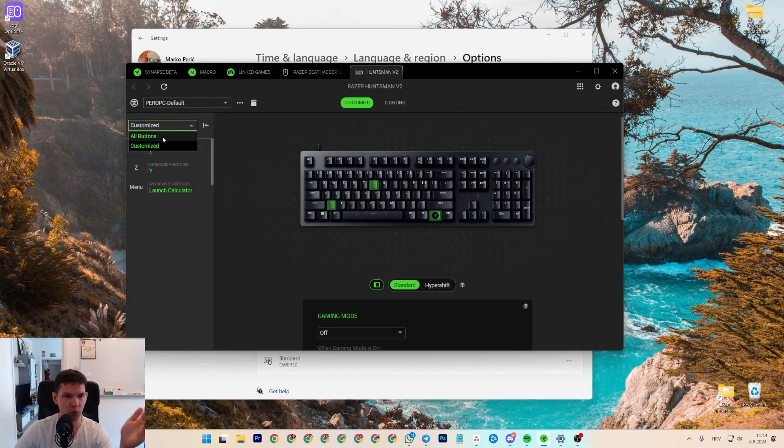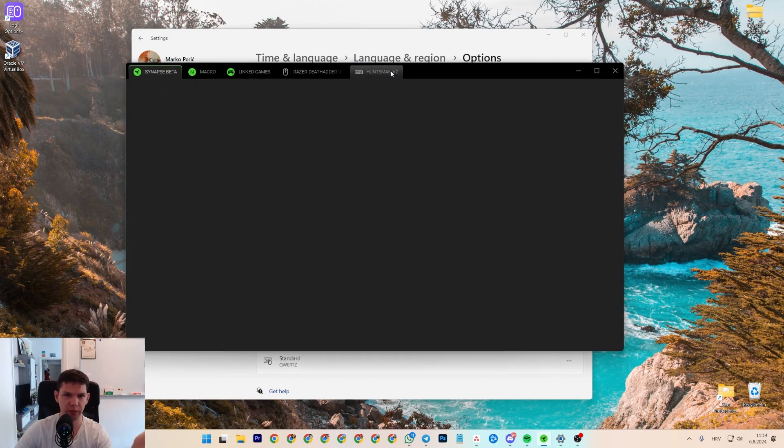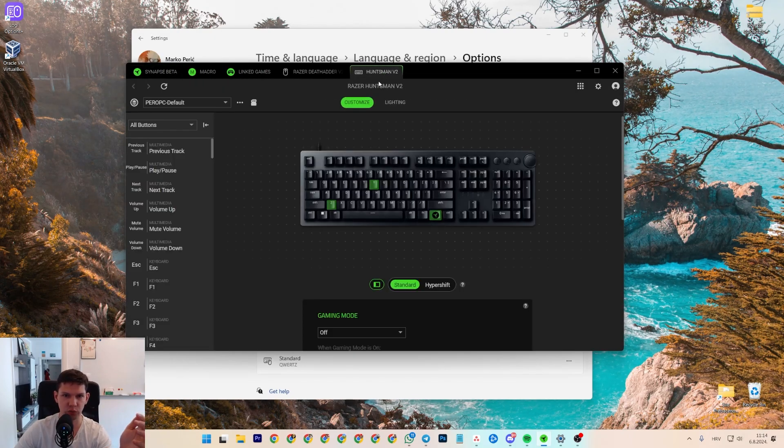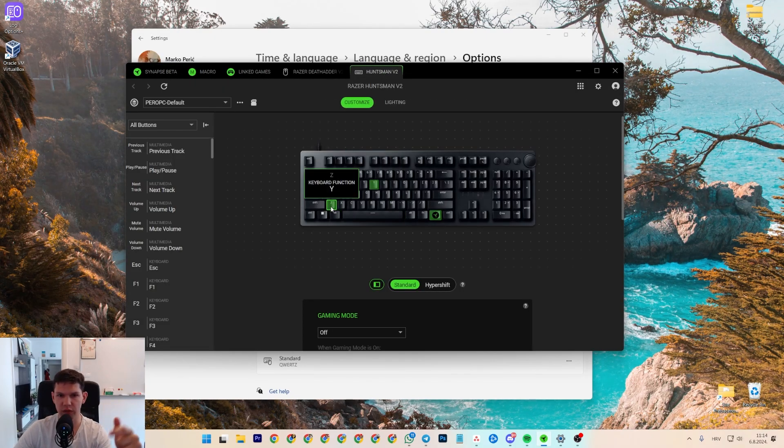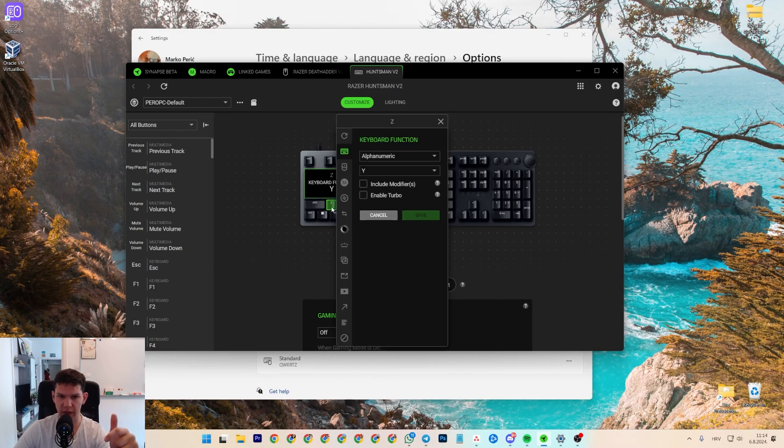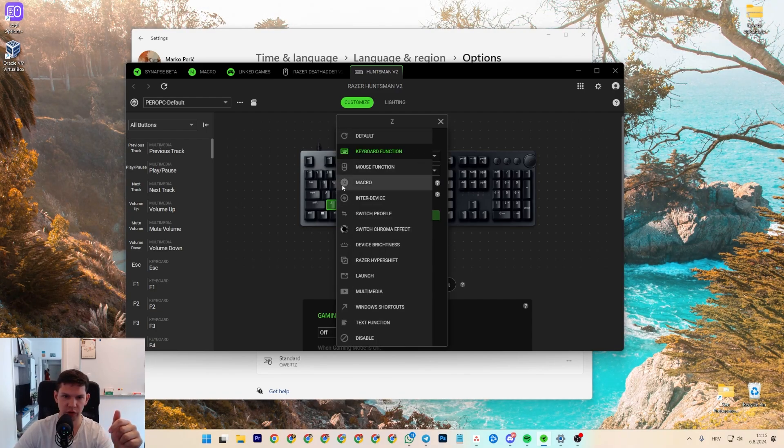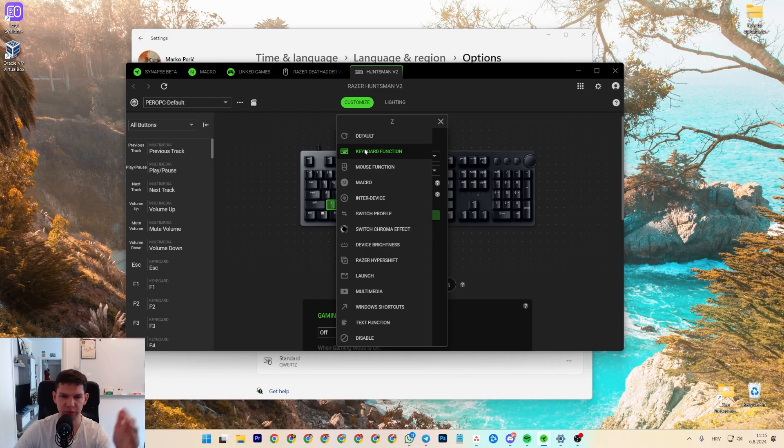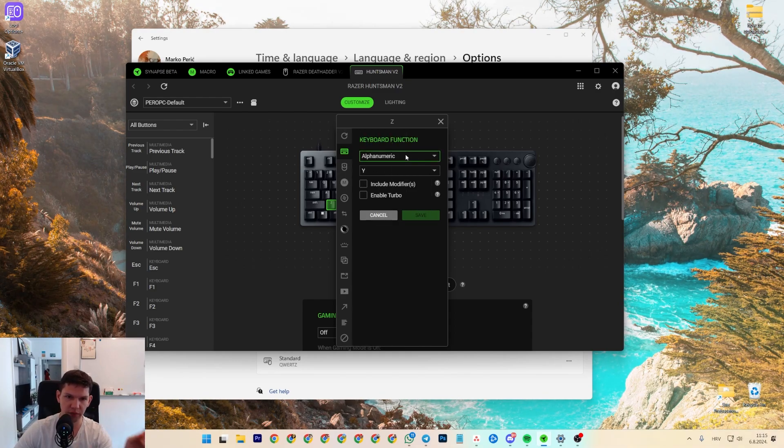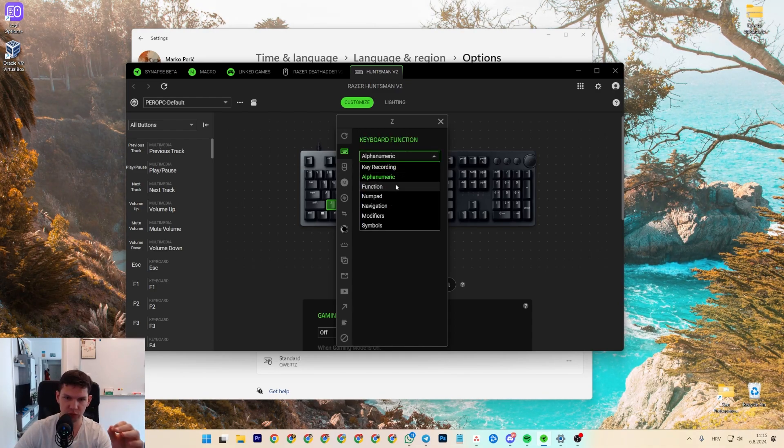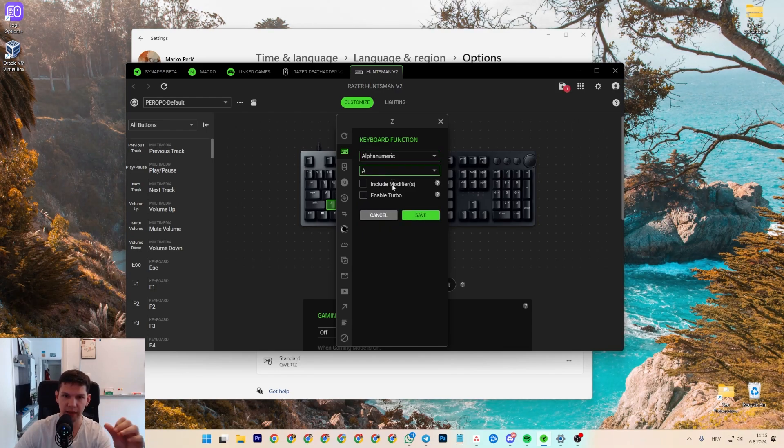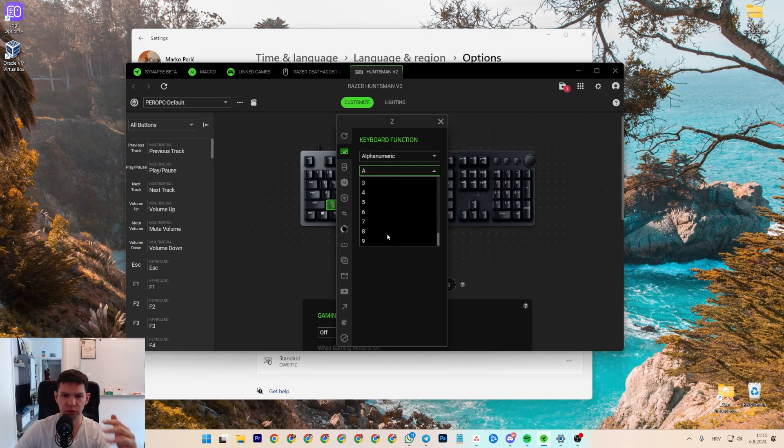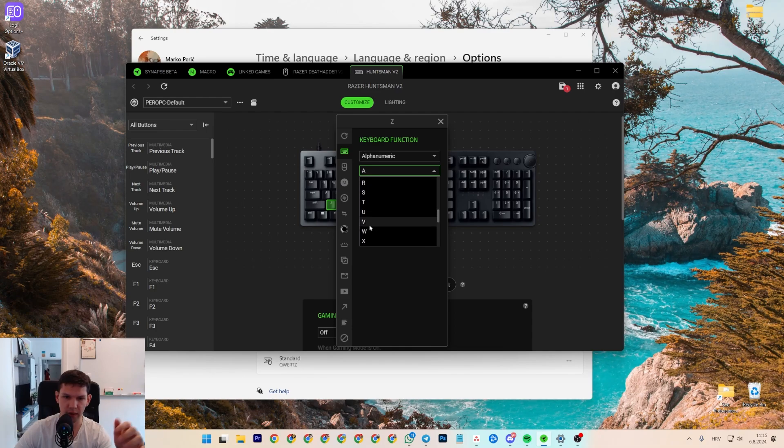And how you can do it: of course, open it and then go to the keyboard. Click on the Z and just drag your mouse here and you will see keyboard function. And from there you want to do alphanumeric. So, not all this, alphanumeric. And then you want to, in this case, do Y.